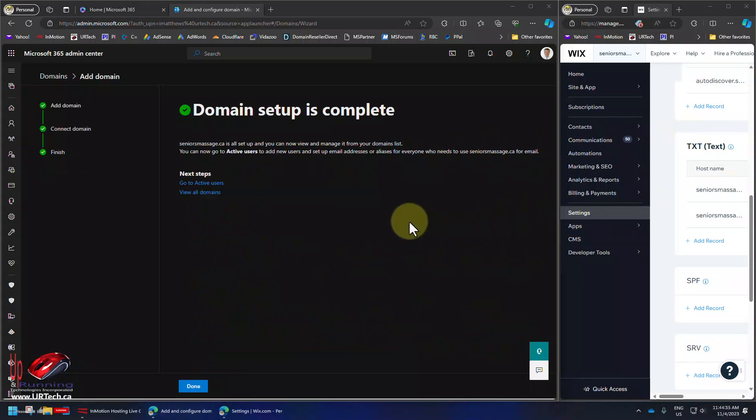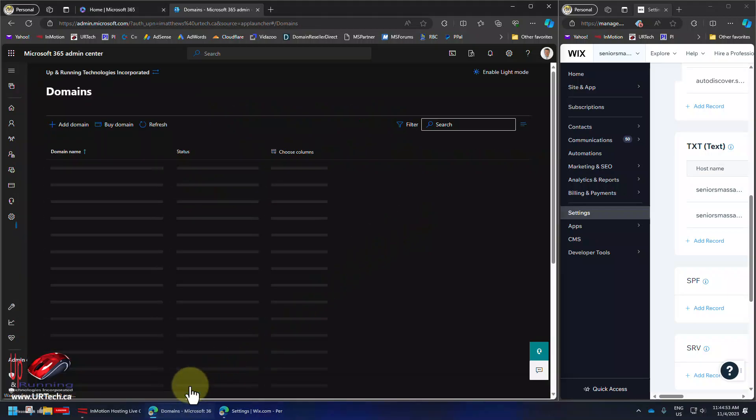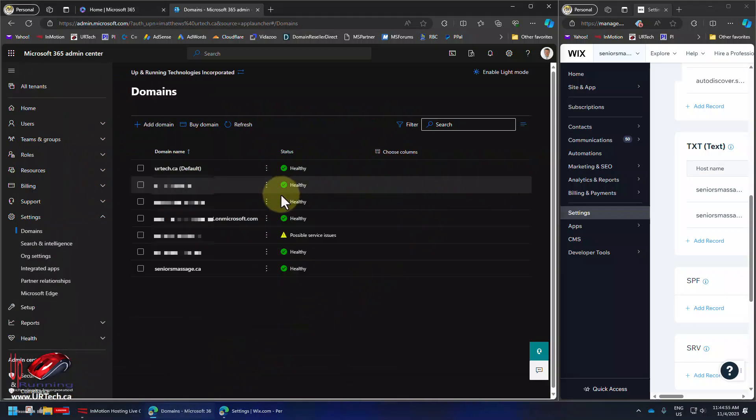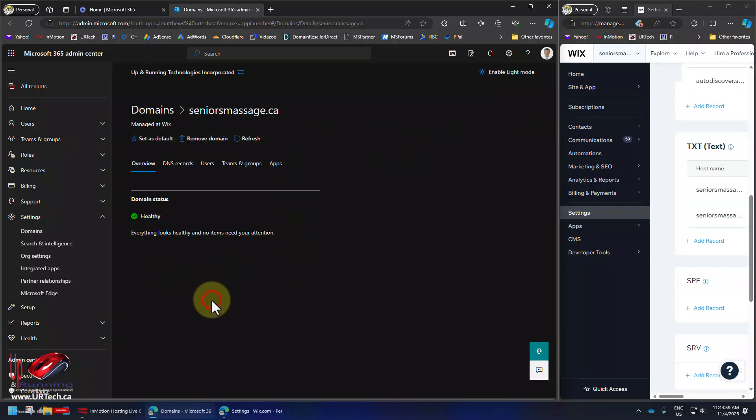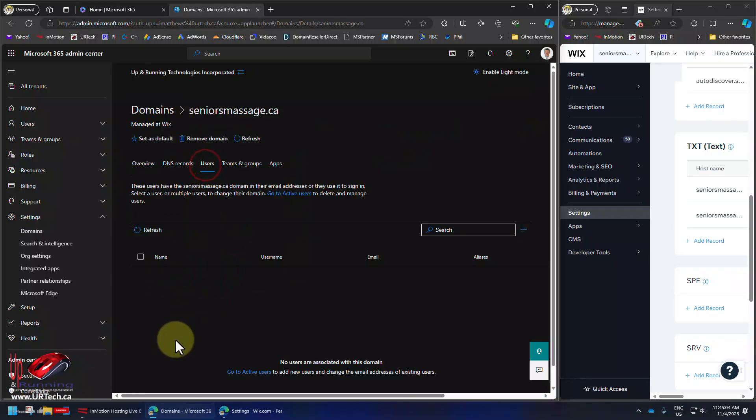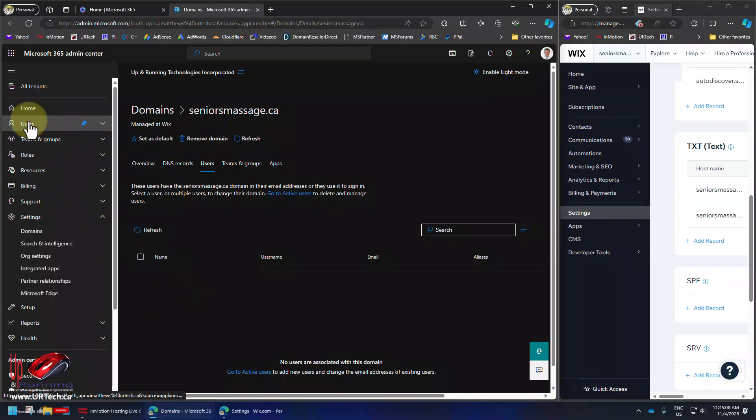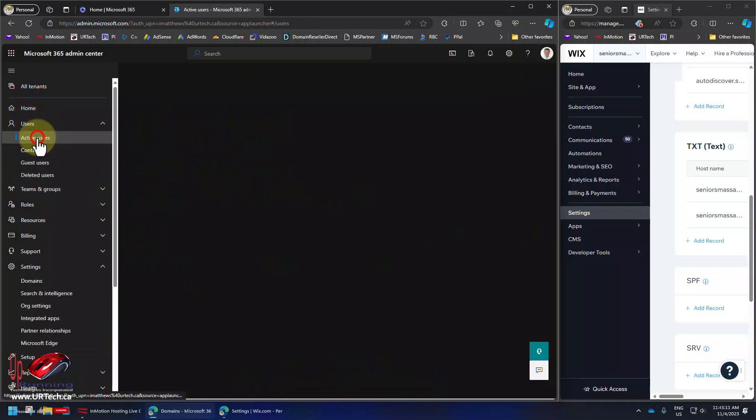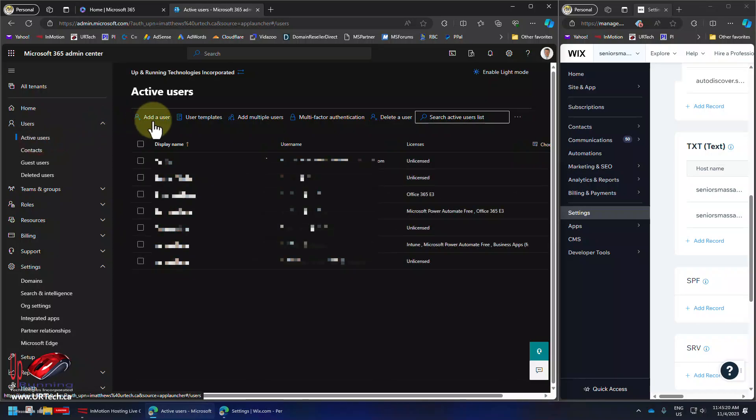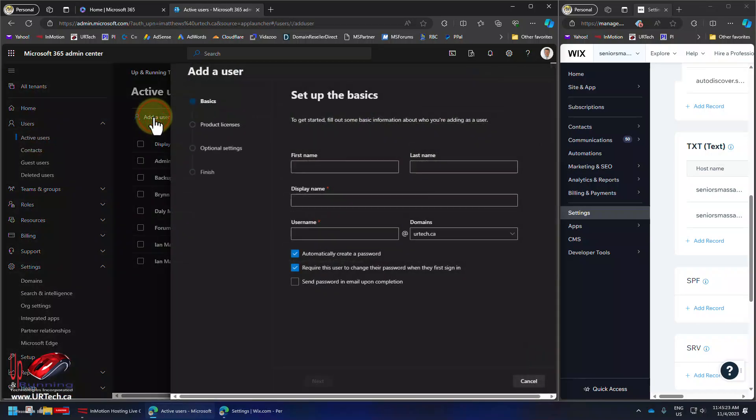Now at this point, you're pretty much done. You just have to assign that domain to any users you want. We will do that very quickly, but that's not the point of this video. Click done. And you can see here seniors massage is there. Yay. Under users, we have none. So let's go to our users here, our active users.